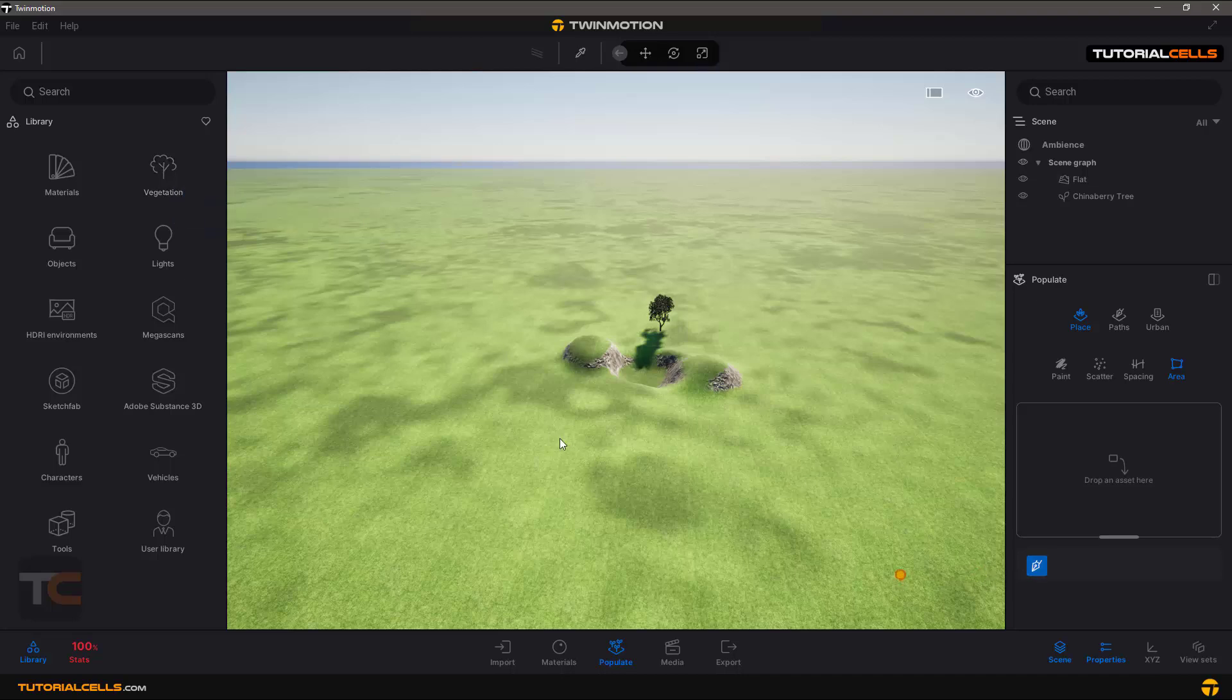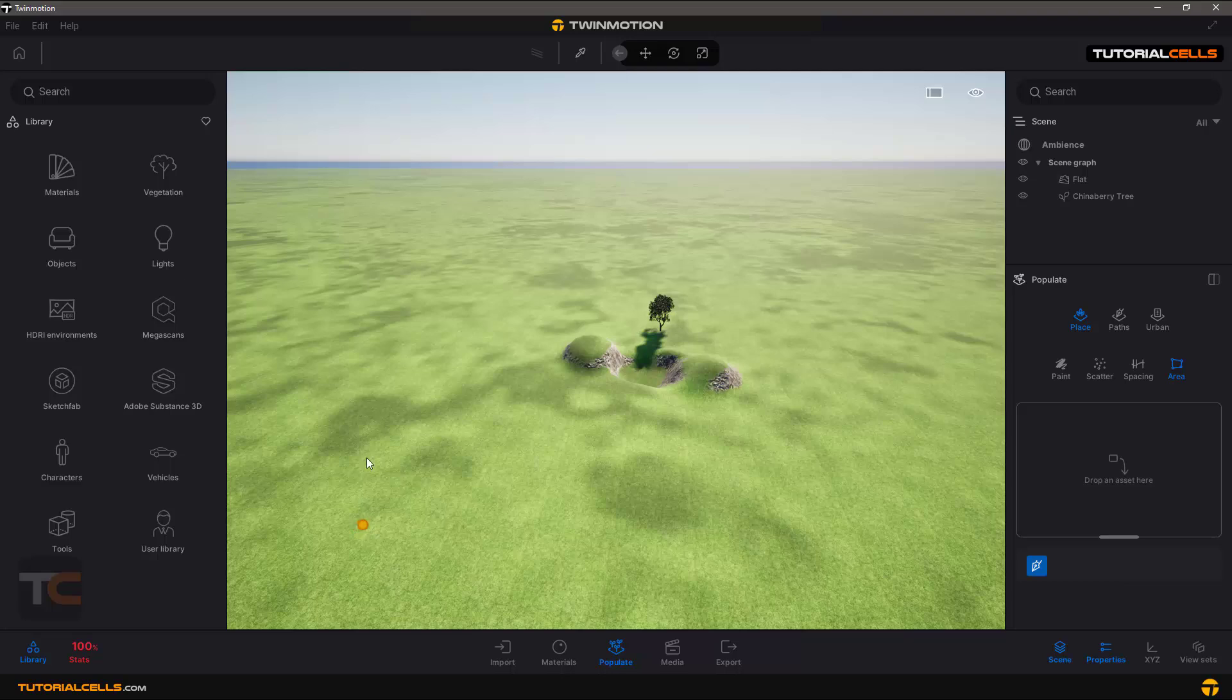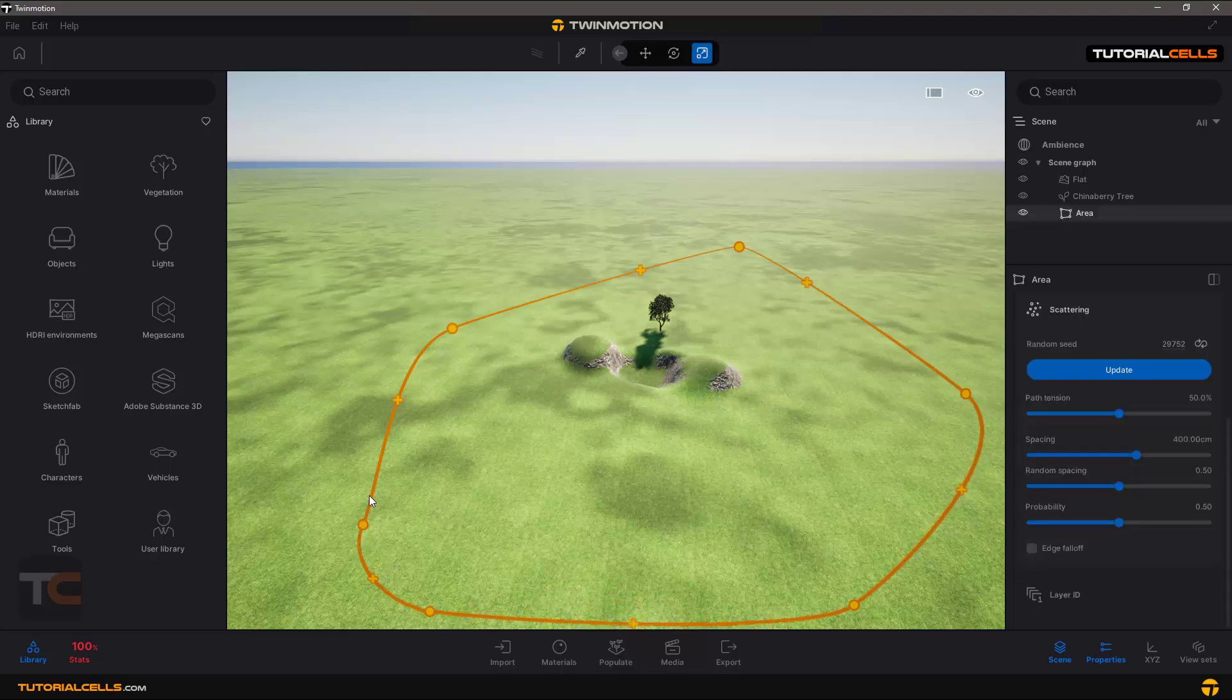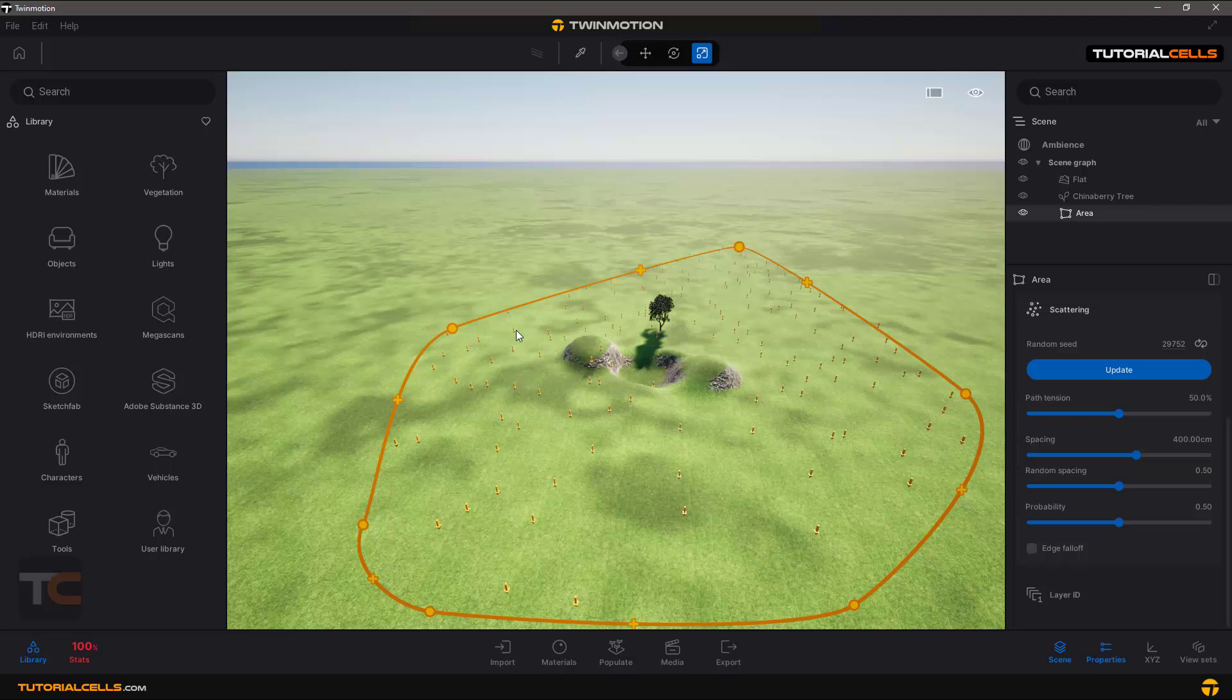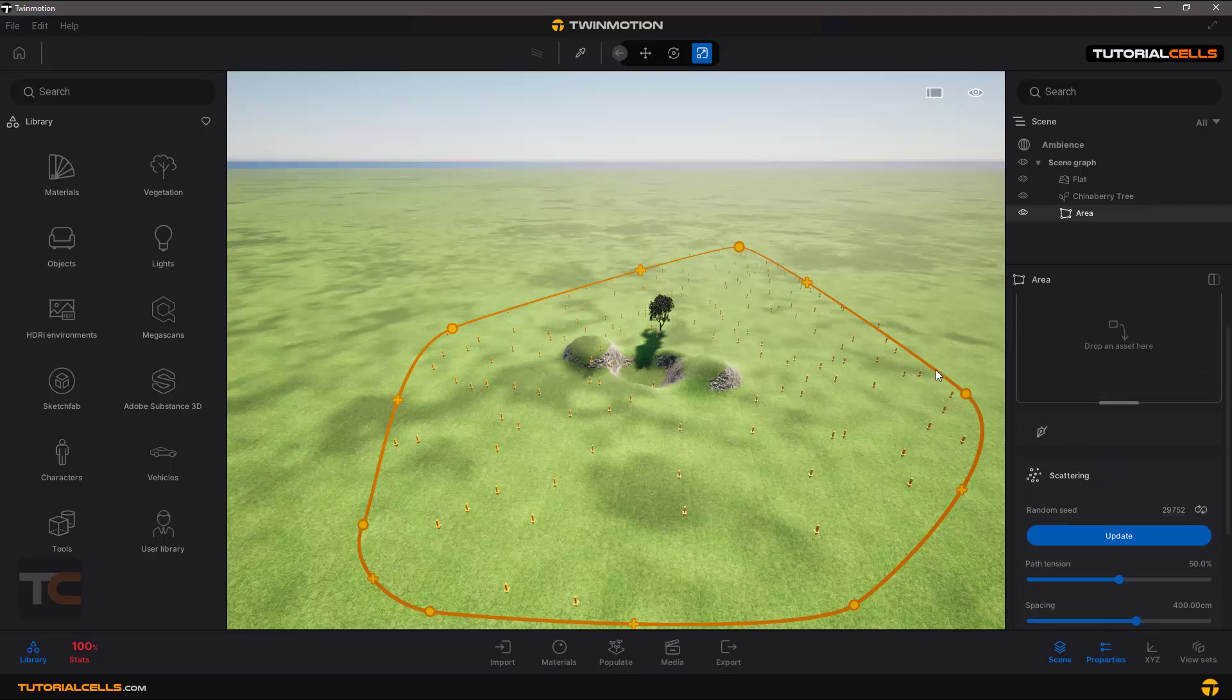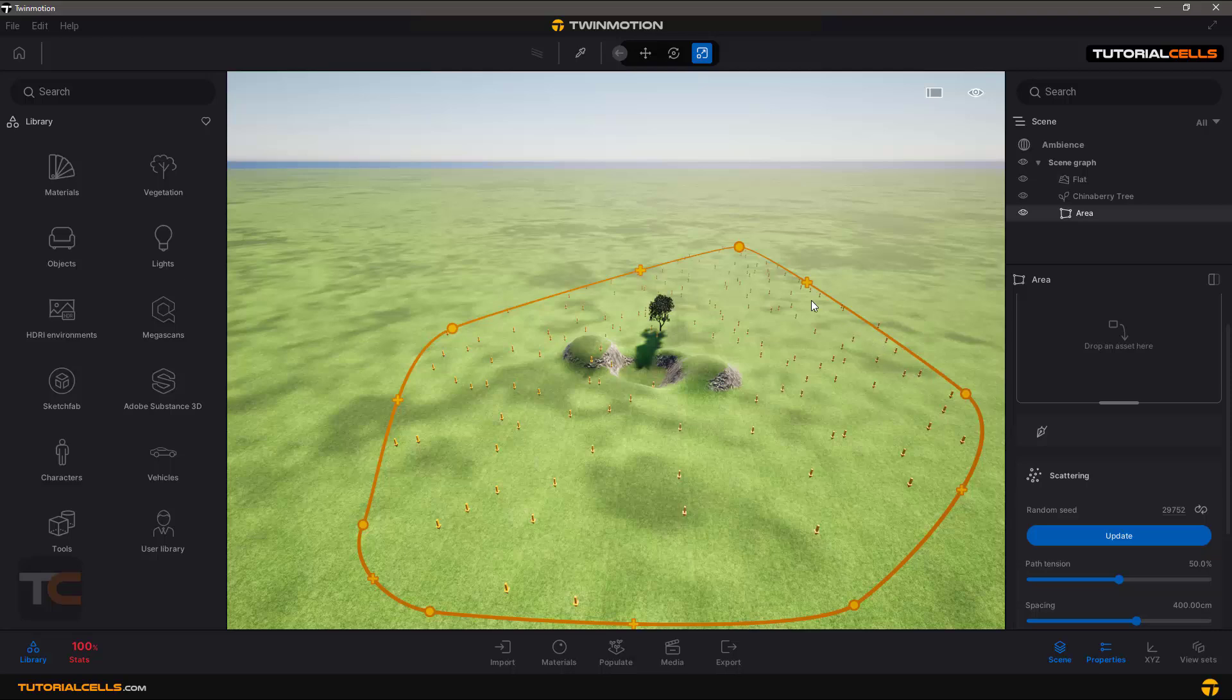Then click to create a big area for your path. Just click to define the area, and you can see it scatters the objects you dropped there. Like before, you can add points.